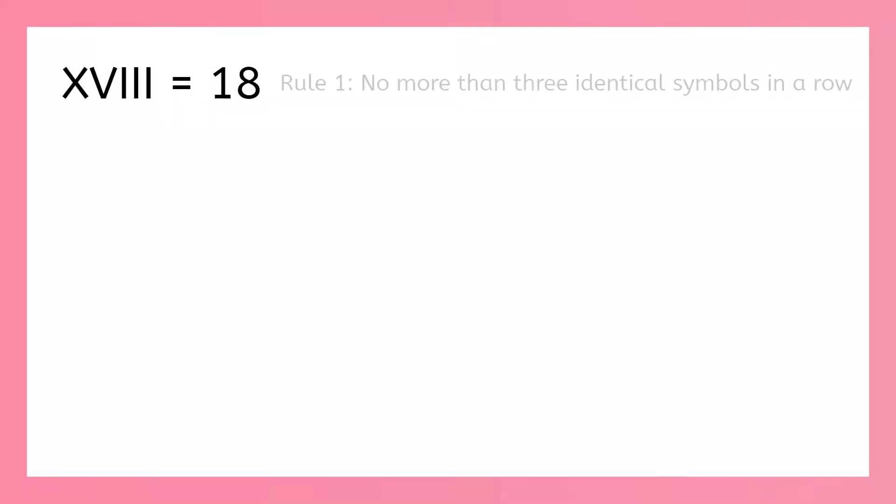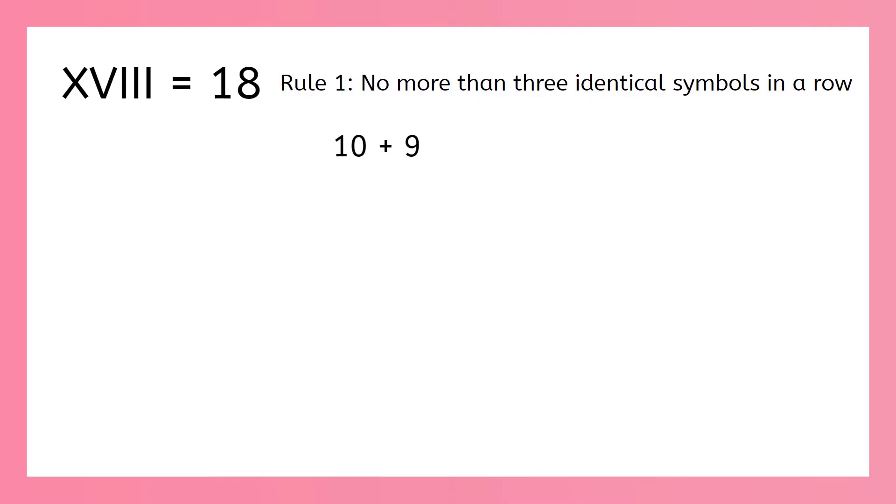Now we're at another tricky number. We discovered 18 is x, v, i, i, i. Now what do we need to know in order to write 19? We know we can't add a fourth i to the end of 18 because rule number 1. But we can think of 19 as 10 plus 9. Do we know those symbols? Yes, 10 is x and 9 is ix. So we can write 19 as x, i, x.